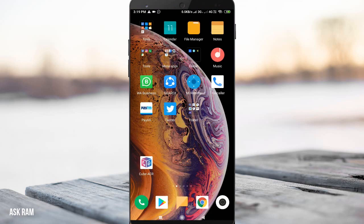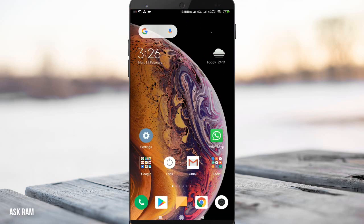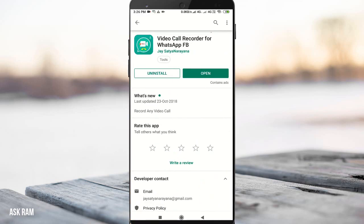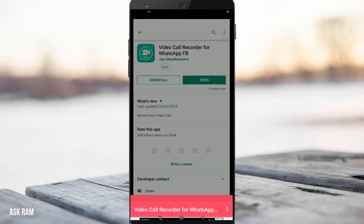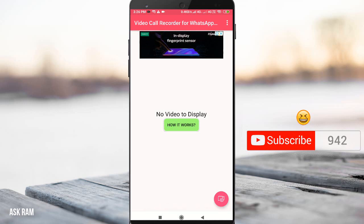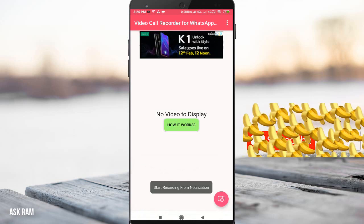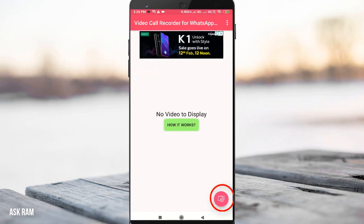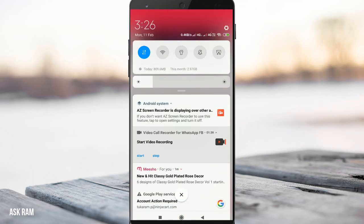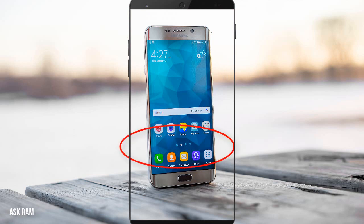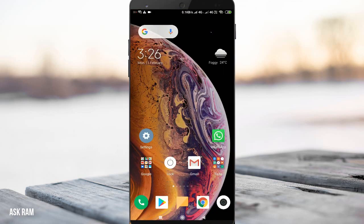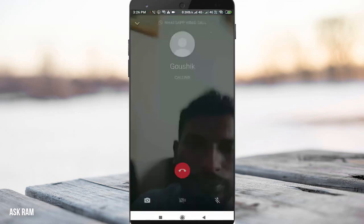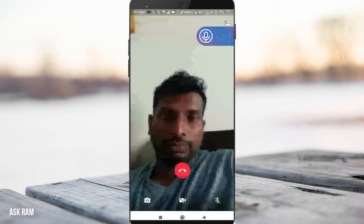For recording video calls, we need to download an app called Video Call Recorder for WhatsApp, available in the Play Store for free. Once installed, click the record button before making a video call. You can also start recording from the notification bar — drag down the notification bar and click Start. It will start recording your complete mobile screen.